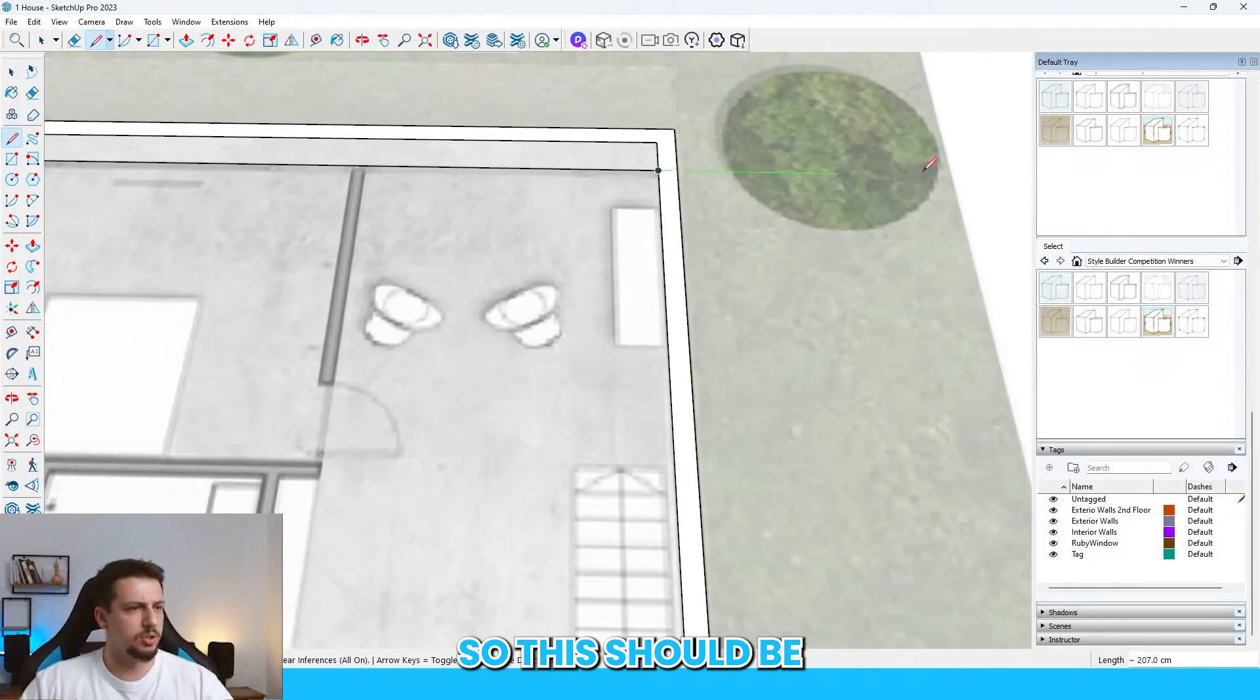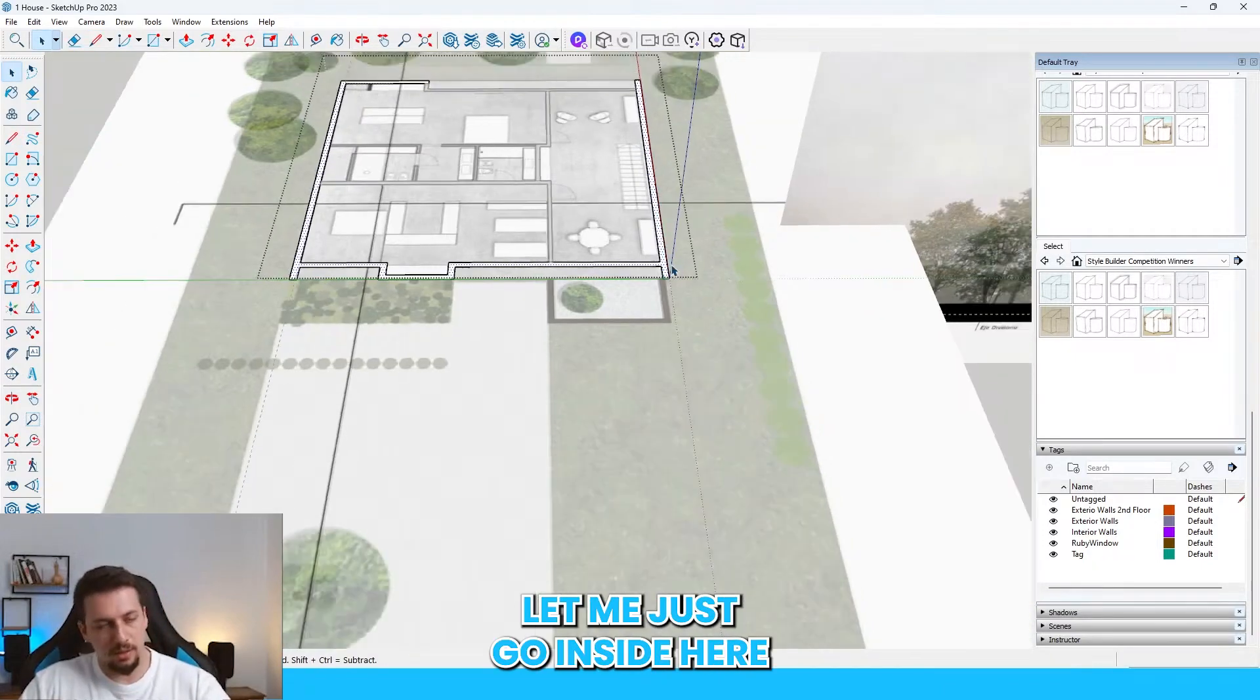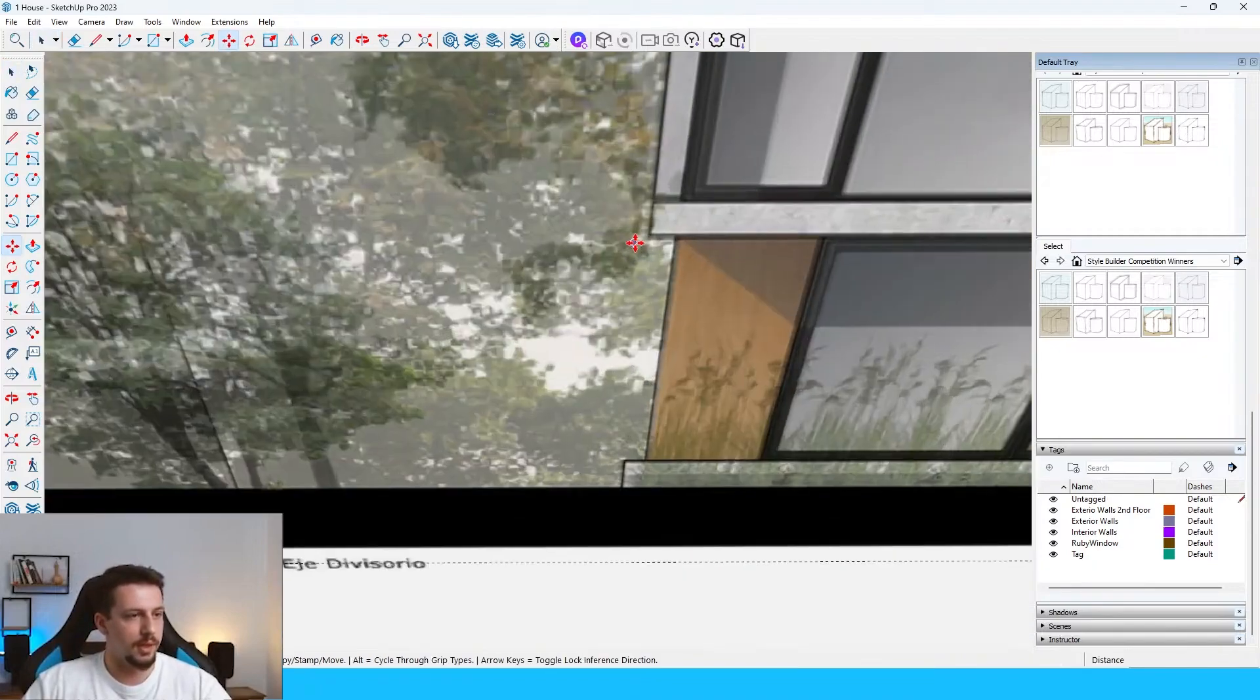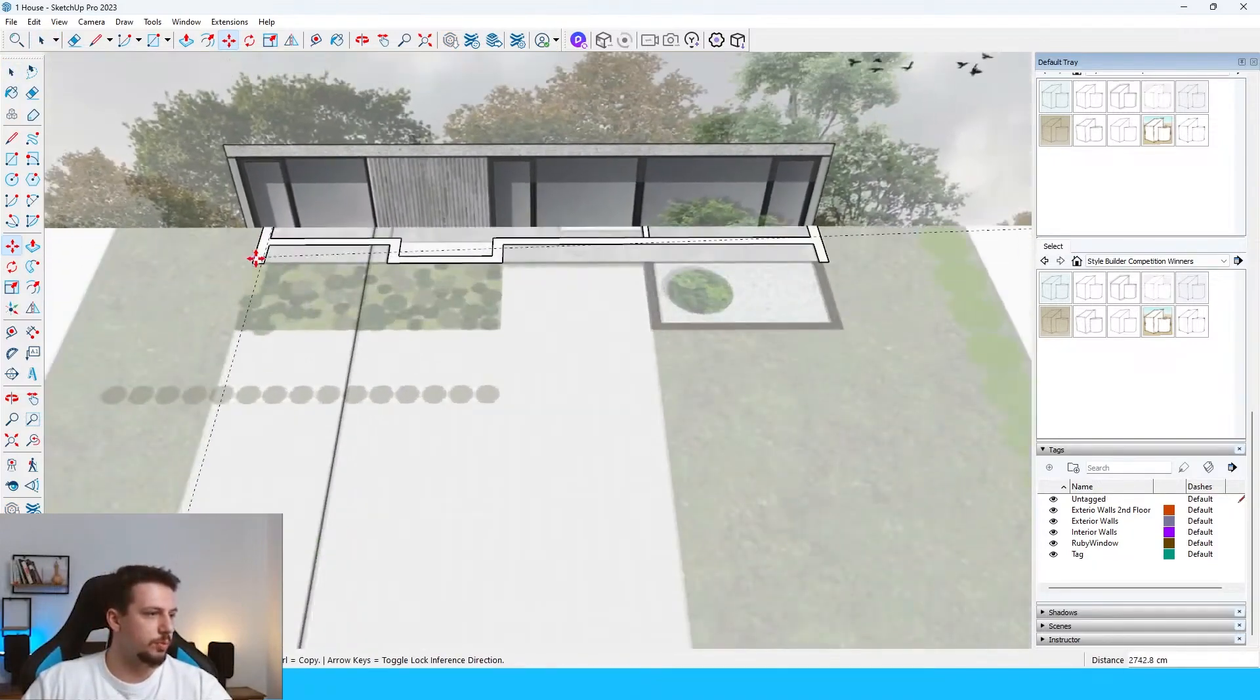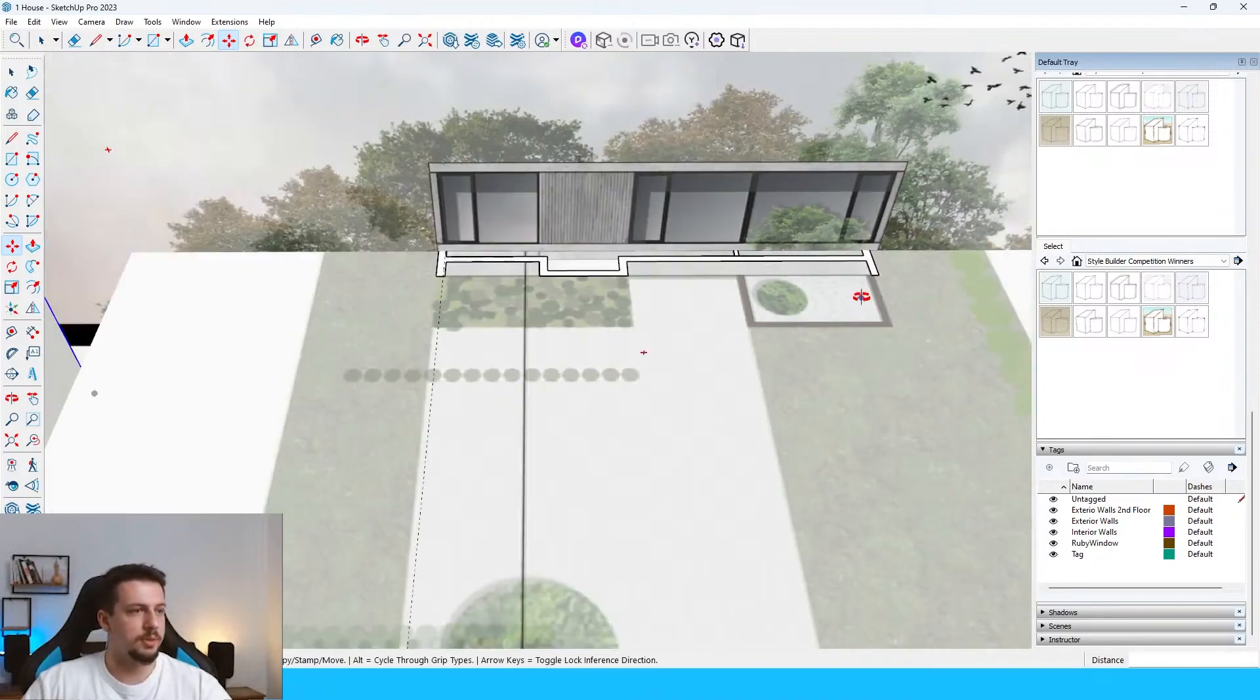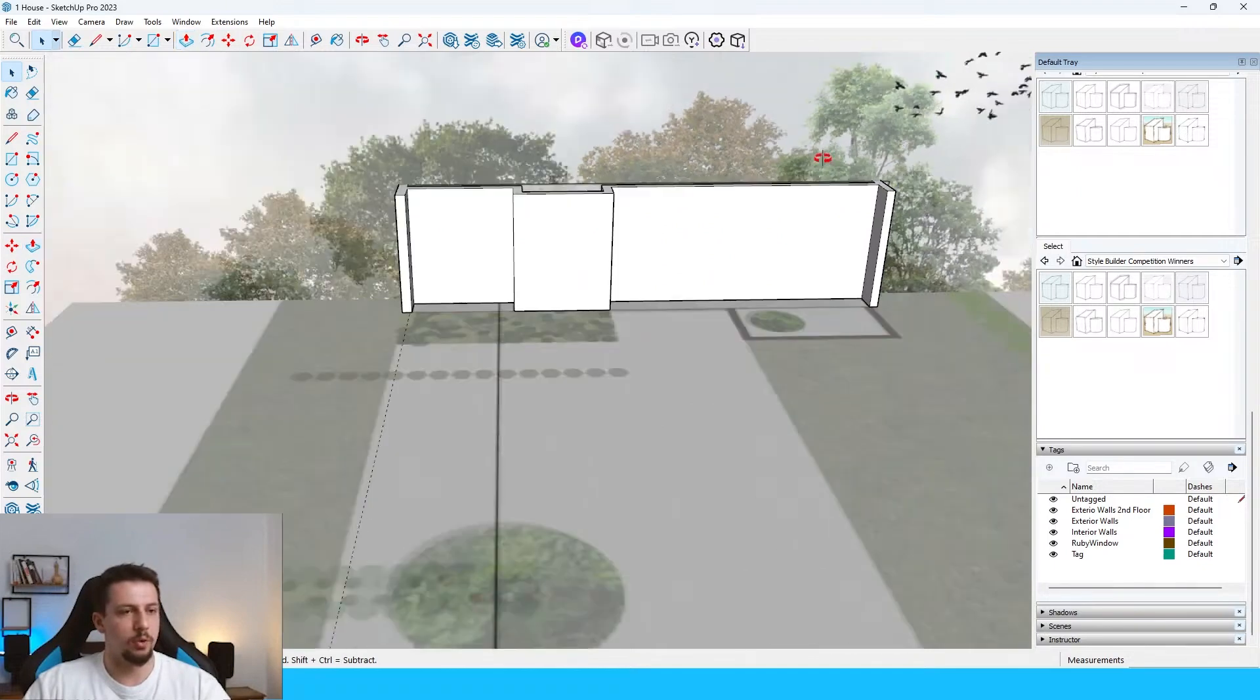So this should be something like this. Let me just go inside here. Let me find our elevation. Let me just put it right here. Let me go a bit backwards with it. But that's going to be fine because these seem to have different kind of openings.